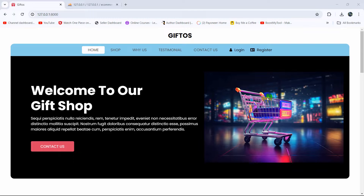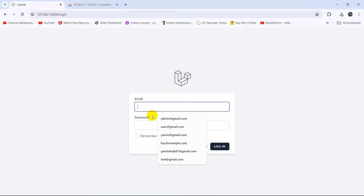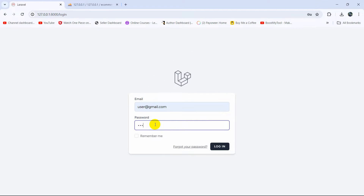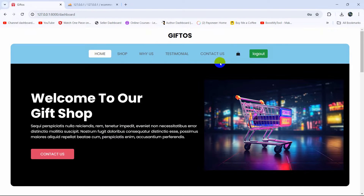Hello everyone, this is Yamin and welcome to the Laravel e-commerce project tutorial for beginners. In this tutorial, we are going to show the user how many products they added to their cart. First of all, let me just log in as a user. You can see that you are logged in. Right now, beside the cart icon, we are going to show the number of how many products a customer added to their cart.